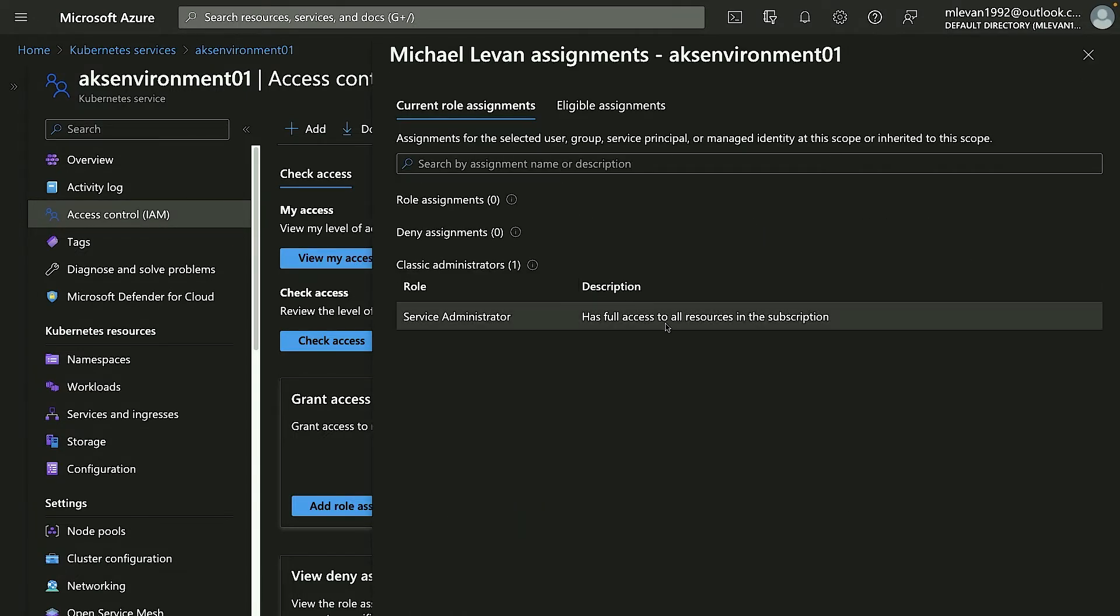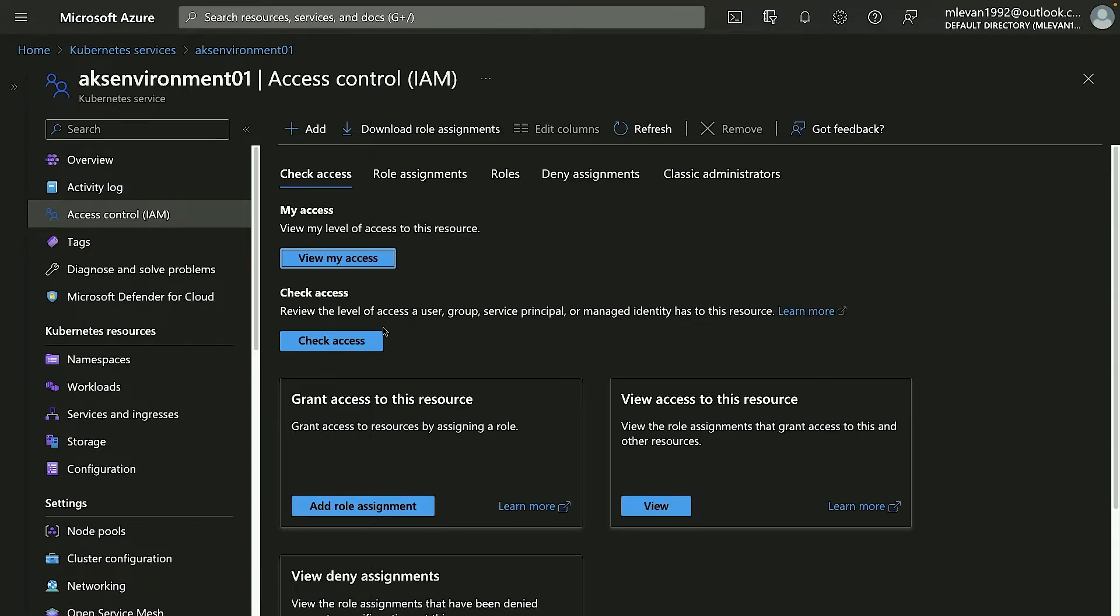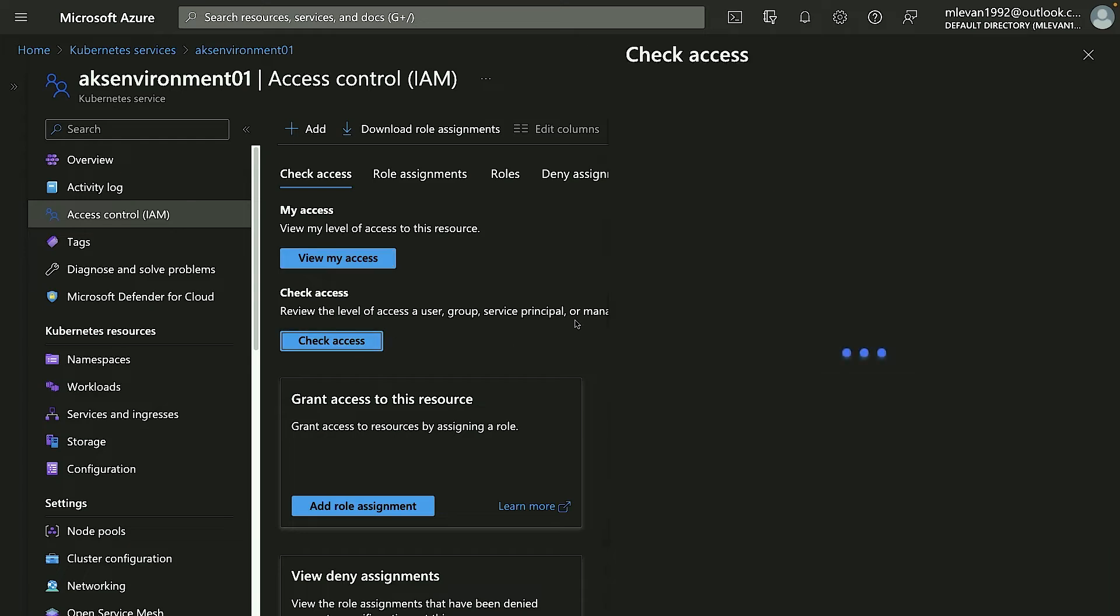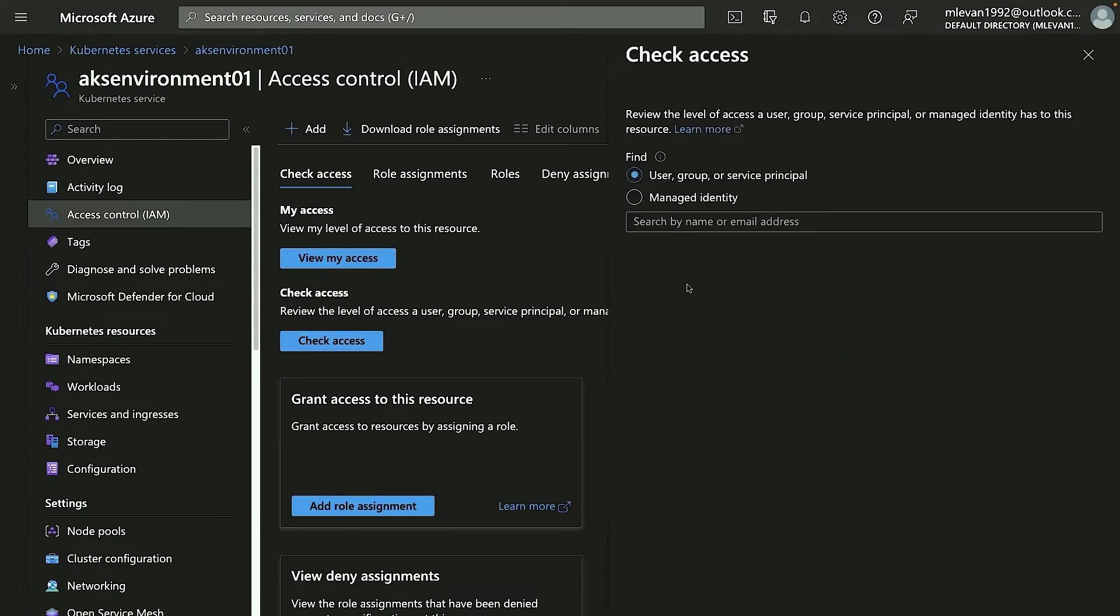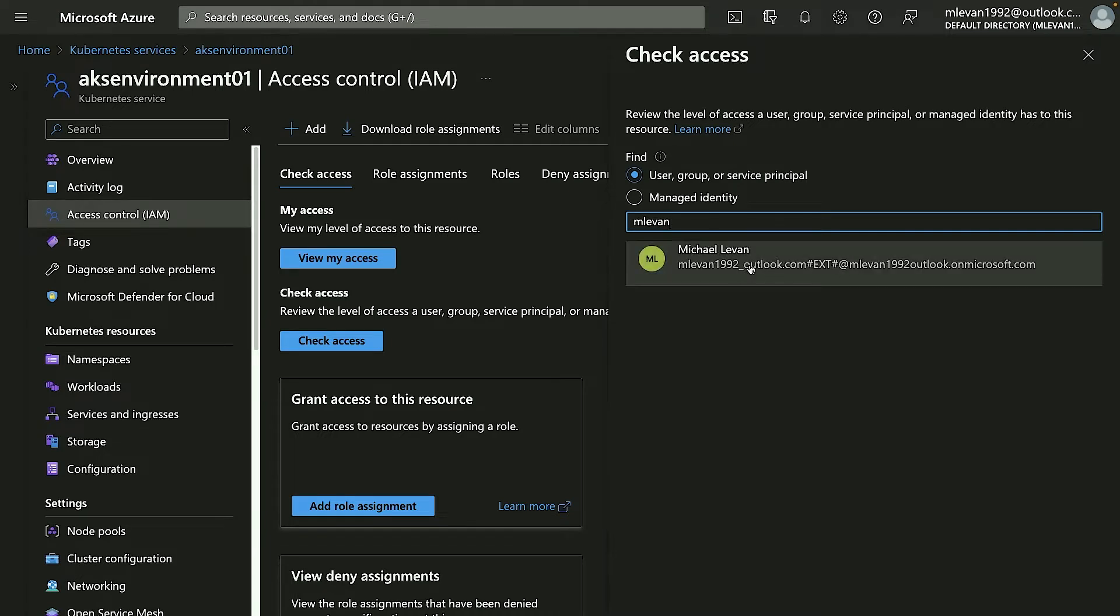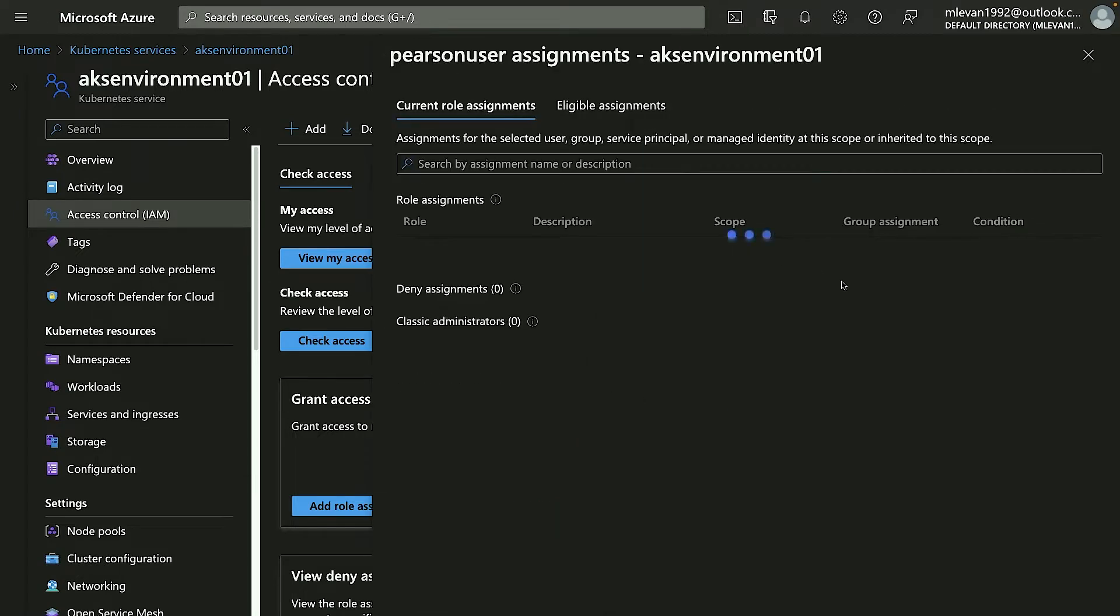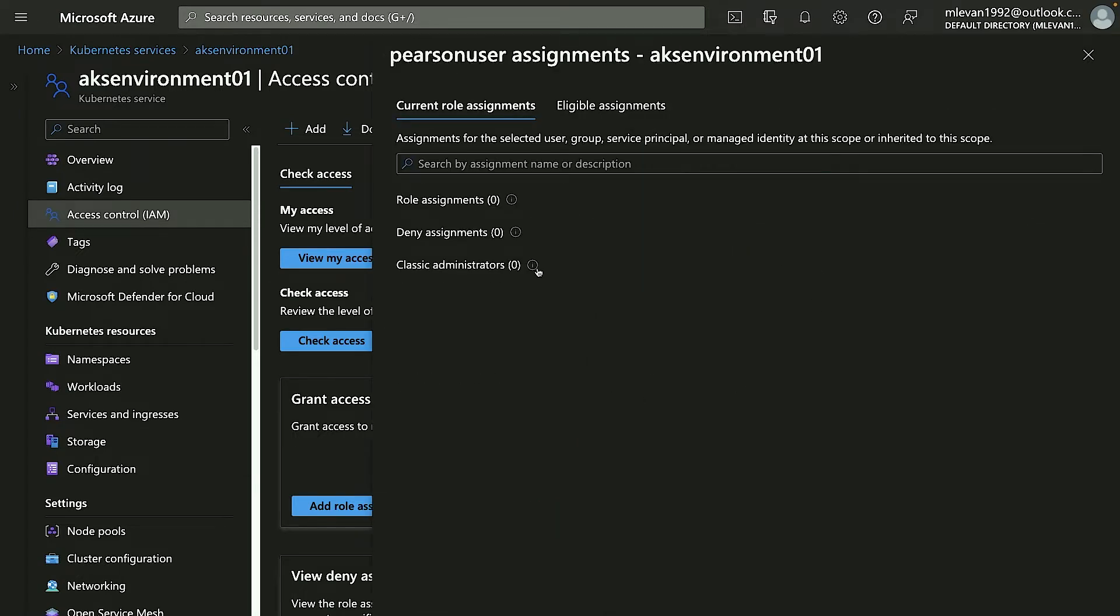Number one, I can view my access. As you can see, I'm signed in right here and this is what I have—I have full service administrator permissions. Next, I can also check access of others. So for example, if I wanted to type in M Levan, I can see my level of access. If I type in another user, I can see their level of access. And as you can see, this particular user doesn't have any role assignments at all.